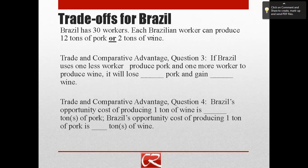Same as before, we can think about what Brazil's trade-offs are for the two different goods. If Brazil uses one less worker to produce pork and one more worker to produce wine, how much pork will it lose and how much wine will it gain? We can use that information to figure out what Brazil's opportunity cost of producing one ton of wine is — how much pork does Brazil give up per ton of wine? And on the other side — the reciprocal — what is Brazil's opportunity cost of producing one ton of pork in terms of wine sacrificed?